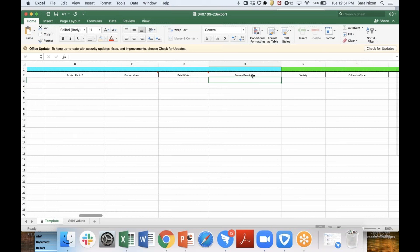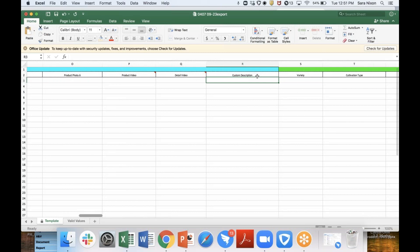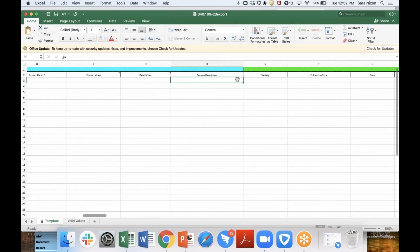We also ask that you fill out a custom description. What we mean by custom description is to fill out as much information as possible about what makes your product special and what differentiates you from other companies and other products.